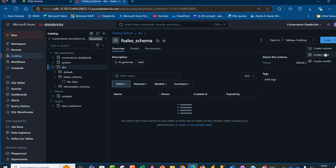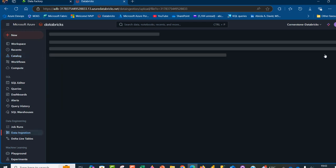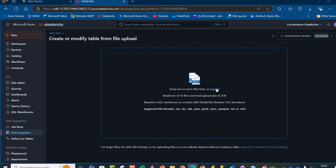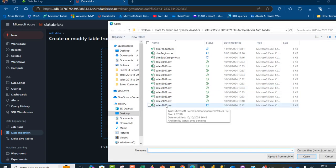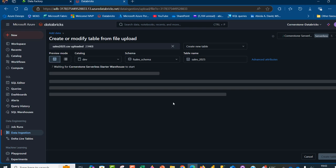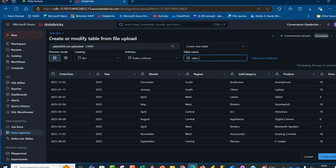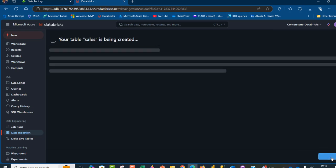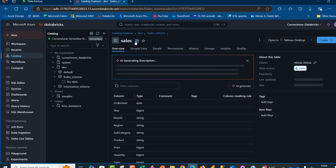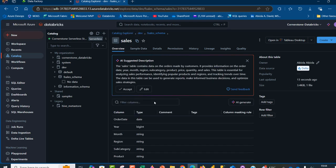I'll click Create, then Create Table, and browse to my local file to import 'sales_2025.csv'. I can see a preview of the data being uploaded, with the catalog name, schema name, and table name visible. I'll modify the table name to just 'sales'. Once satisfied with the preview, I'll click Create Table. The sales table has been created successfully.